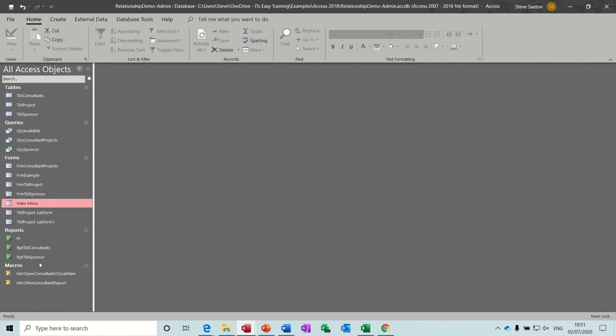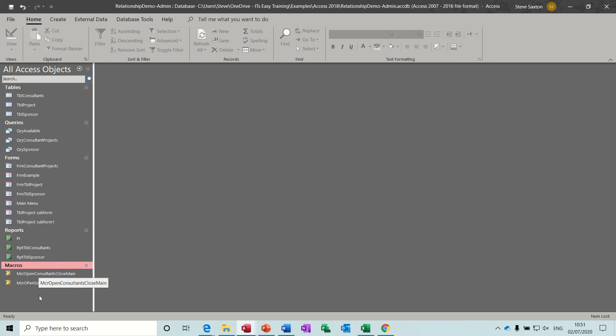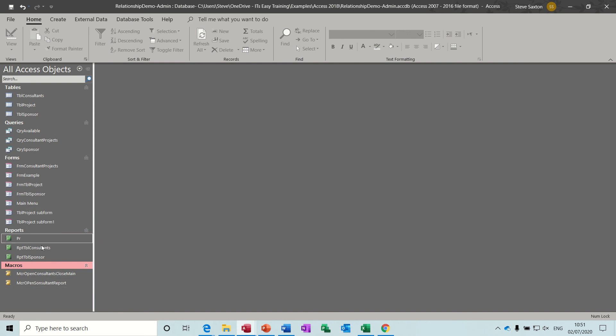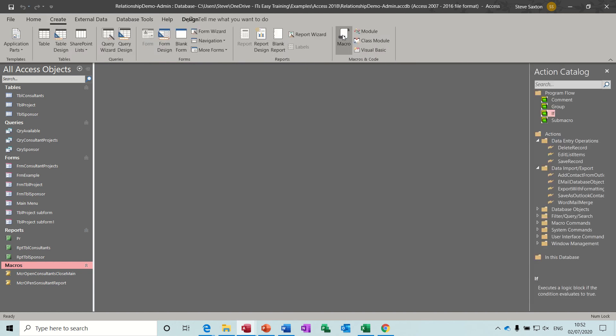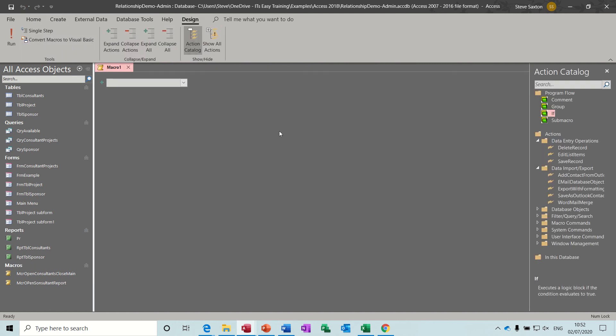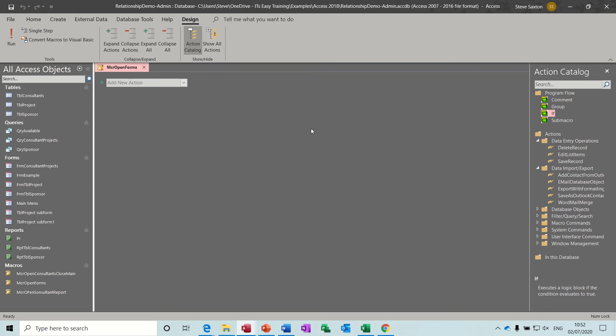Now let's create a macro which will combine some of these actions. Because what you could end up having in a database, you could have lots of forms. Therefore you could have lots of macros to individually open up all these forms. What would happen there is you would then have a long long list down this left hand side which would be quite hard to manage. So there is a way that you can group macros into like little cabinets and then just have one macro in this list. But within that macro you have lots of sub macros.